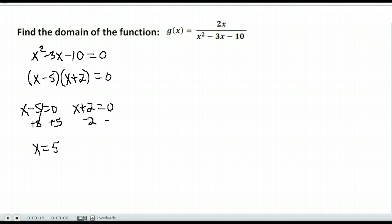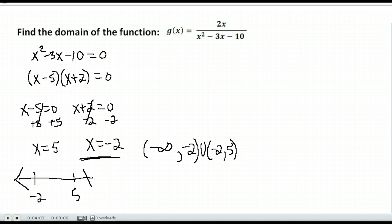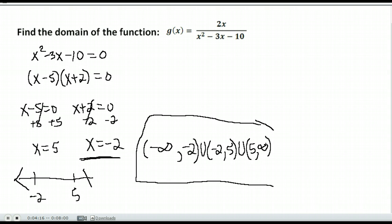We get x equals 5 and x equals negative 2. These are the two numbers that make the denominator equal zero, so they are excluded from the domain. Our domain is all real numbers except for negative 2 and 5. In interval notation: negative 2 is to the left of 5 on a number line, so we go from negative infinity to negative 2, then from negative 2 to 5, then from 5 to infinity — all with parentheses, excluding negative 2 and 5.